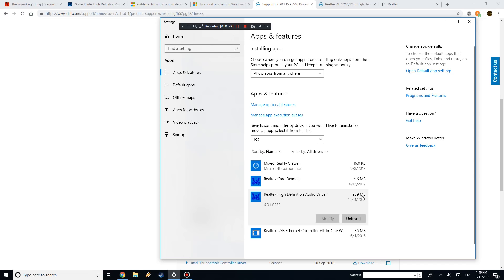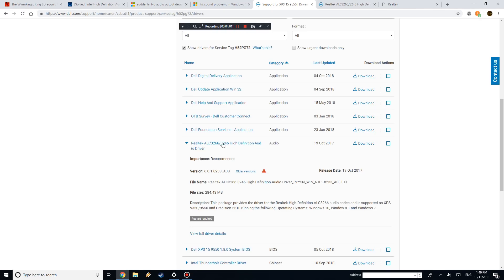So just delete it, that way you're not installing it on top and then causing more issues. So once you install that, you want to go ahead and find the new driver.